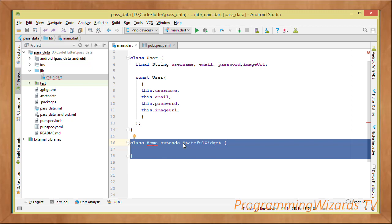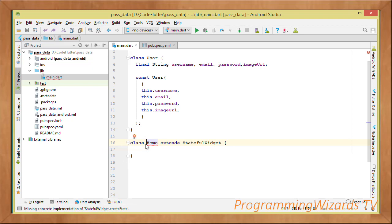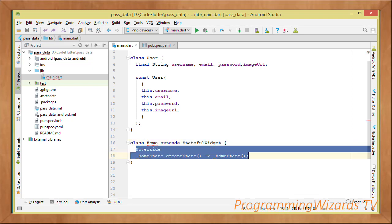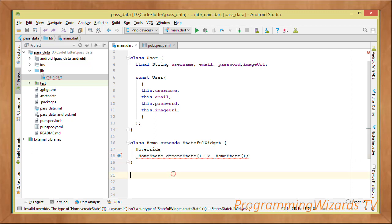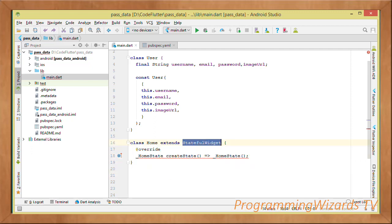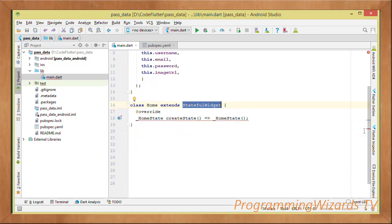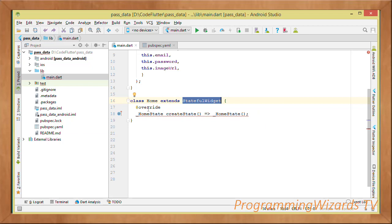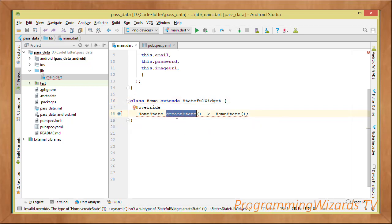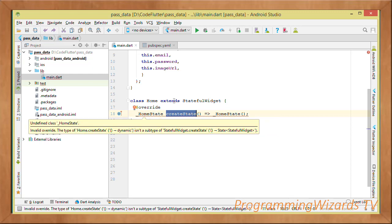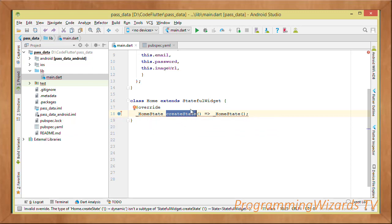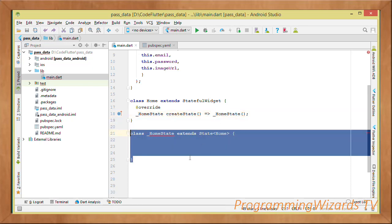We make the home page a stateful widget by deriving from the StatefulWidget class. Because it's a stateful widget we have to provide it state — a stateful widget is a widget whose state can be changed. We must override the createState method, which returns the state of this widget. In this case our state is going to be HomeState.